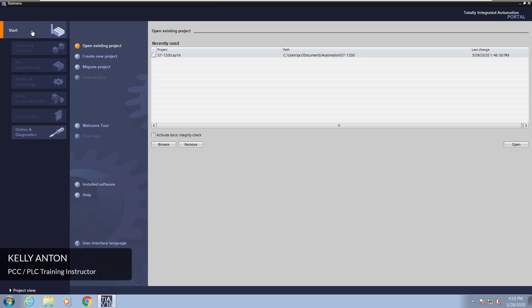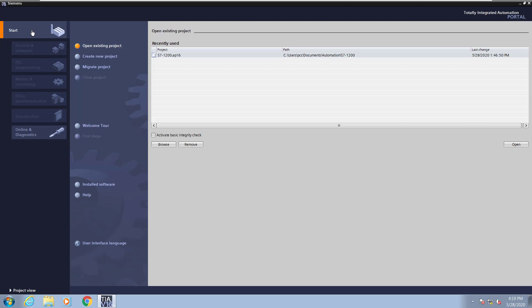Hello, my name is Kelly Antone, PLC training instructor with PCC. In this lesson, I'm going to cover uploading as well as doing offline versus online comparisons.